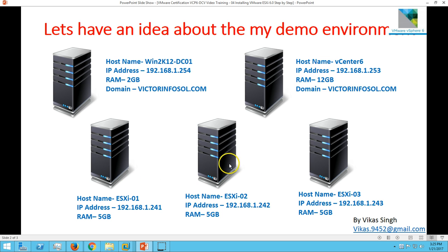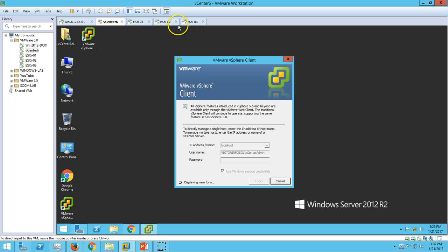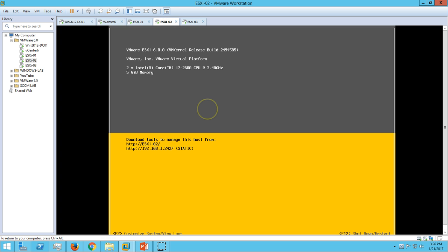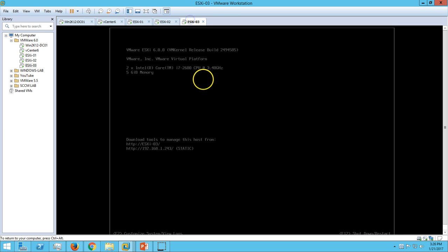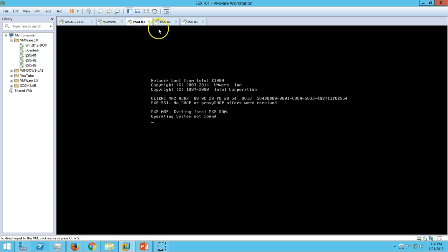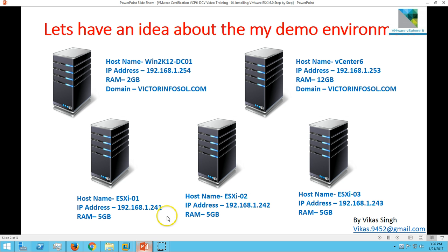We require three ESXi hosts for this demo environment. I have already installed my ESXi 02 and ESXi 03 for the demo environment. You can see from here ESXi 02 and ESXi 03 are installed, but I did not install ESXi 01, and this is what we are going to record and install in this video.